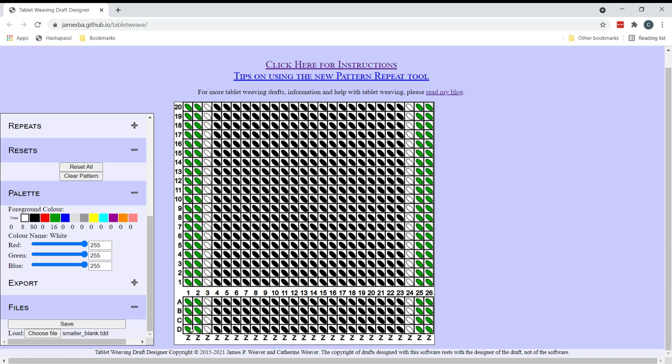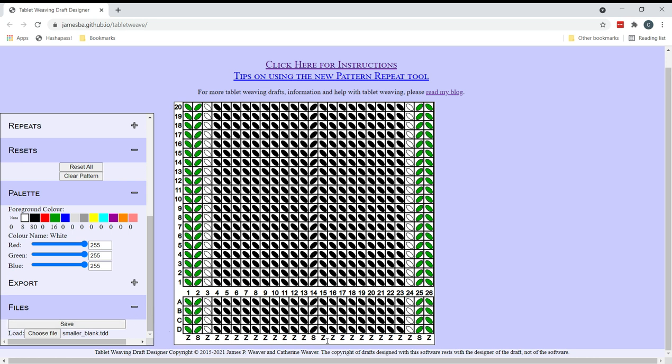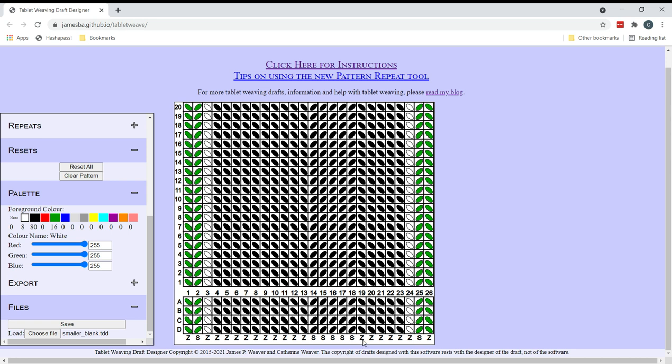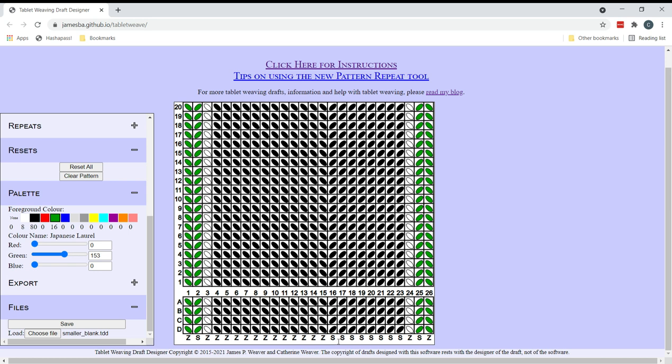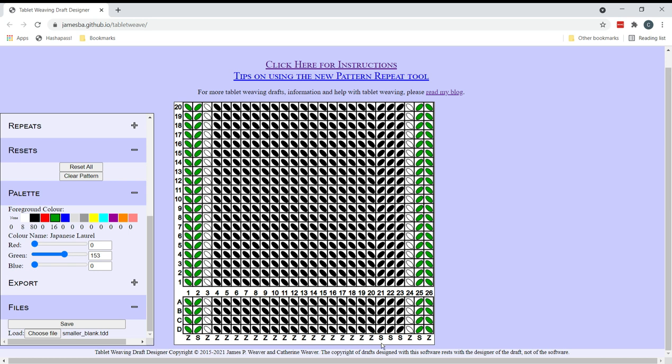So I'm going to change the threading direction of two of the salvage tablets so that I get that zigzag effect S, Z, S, Z and so on. And I do that because I find that it helps to balance the twist better across the width of the band. So when I take the band off the loom it's a lot less likely to start to coil up around itself.